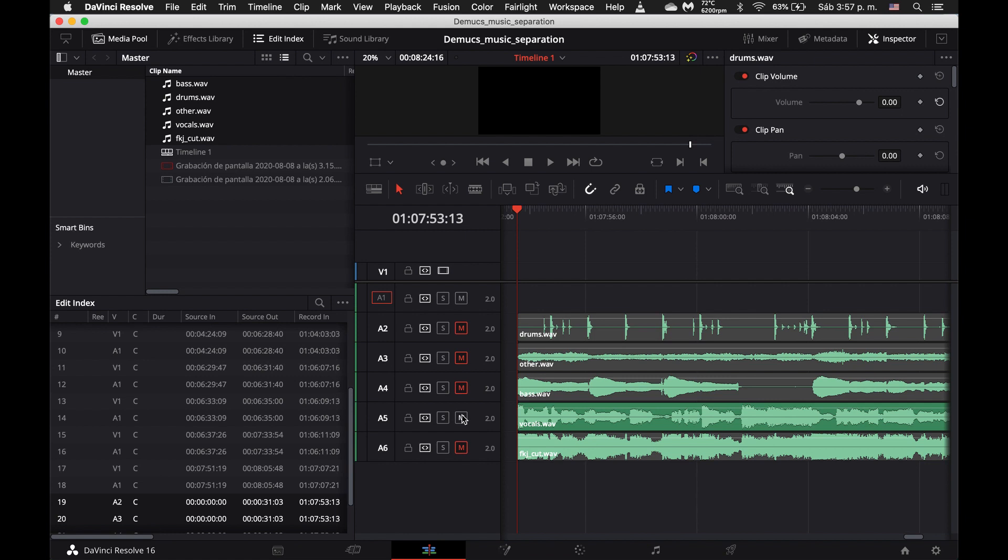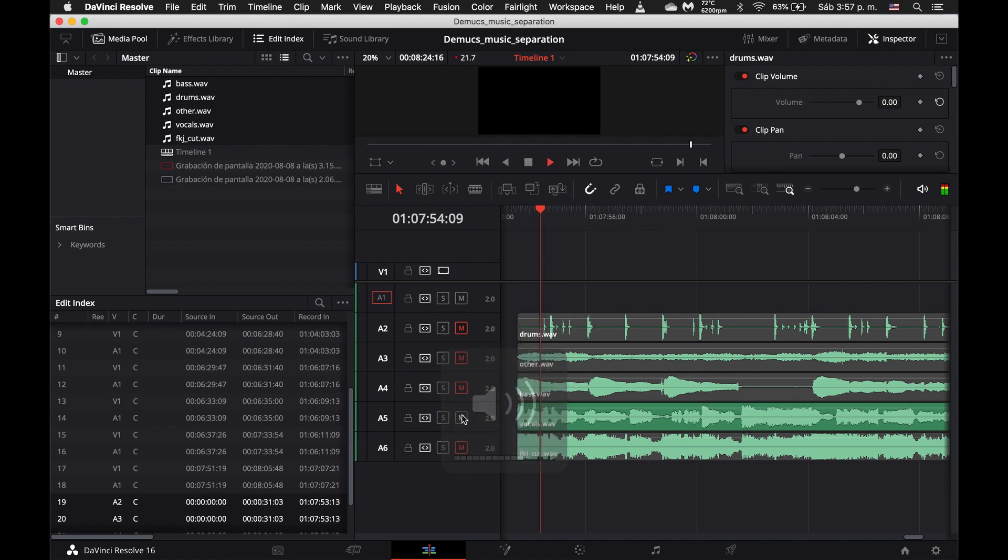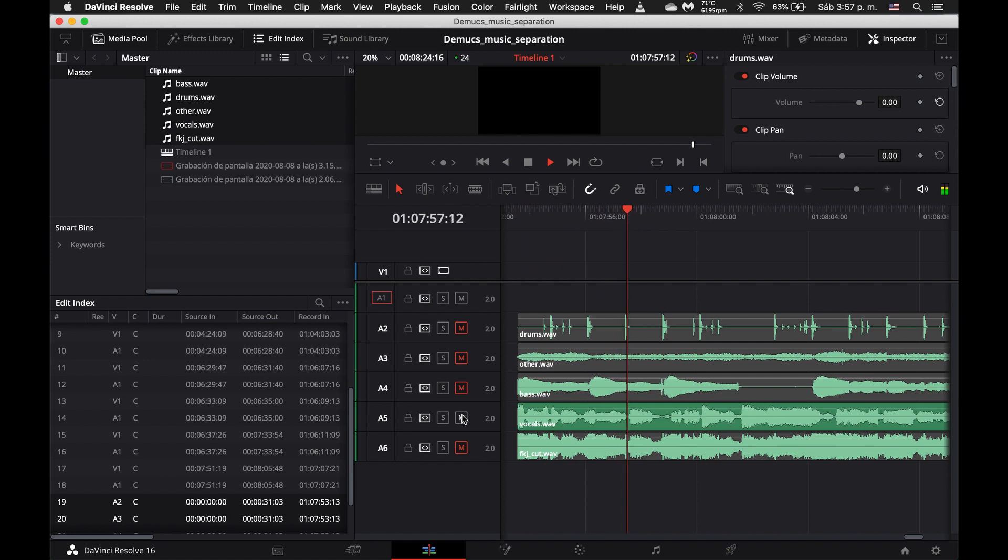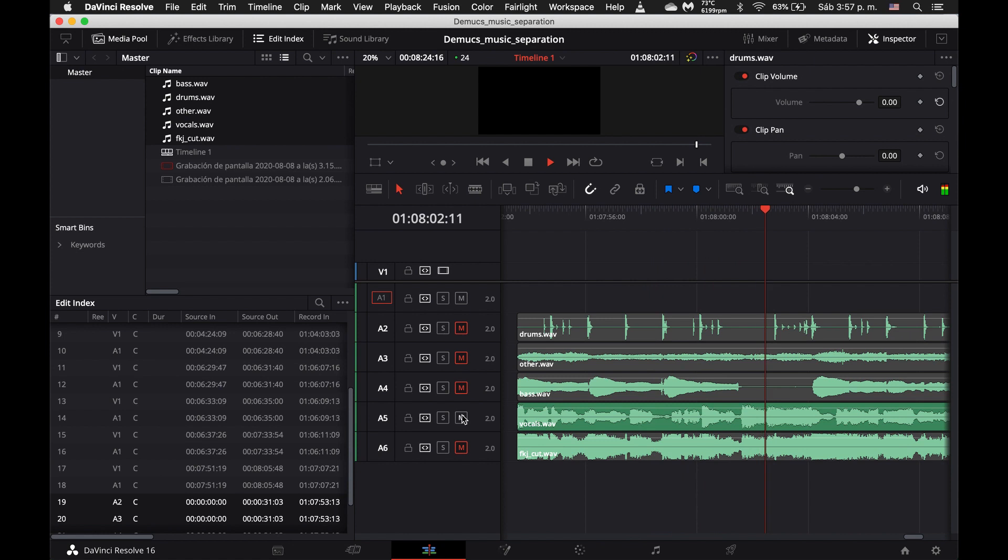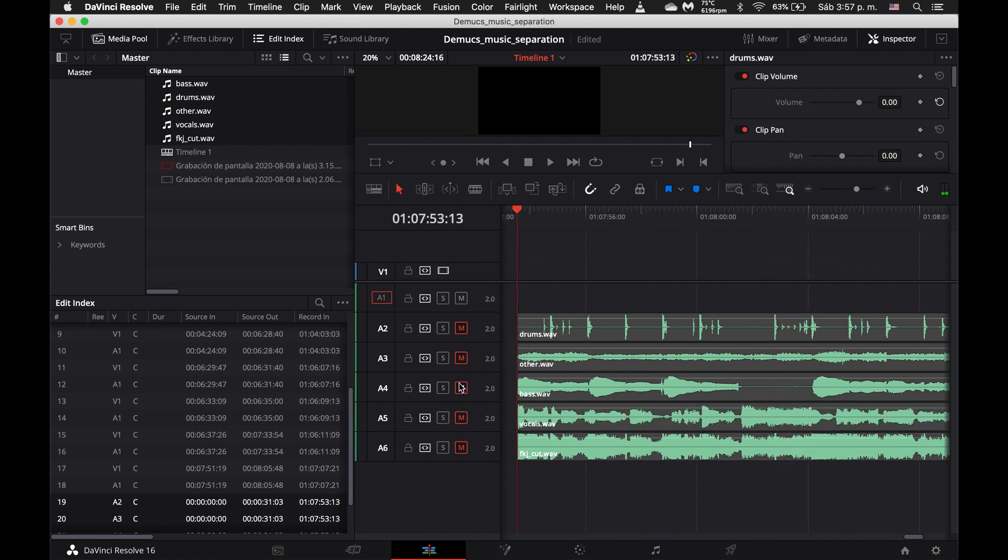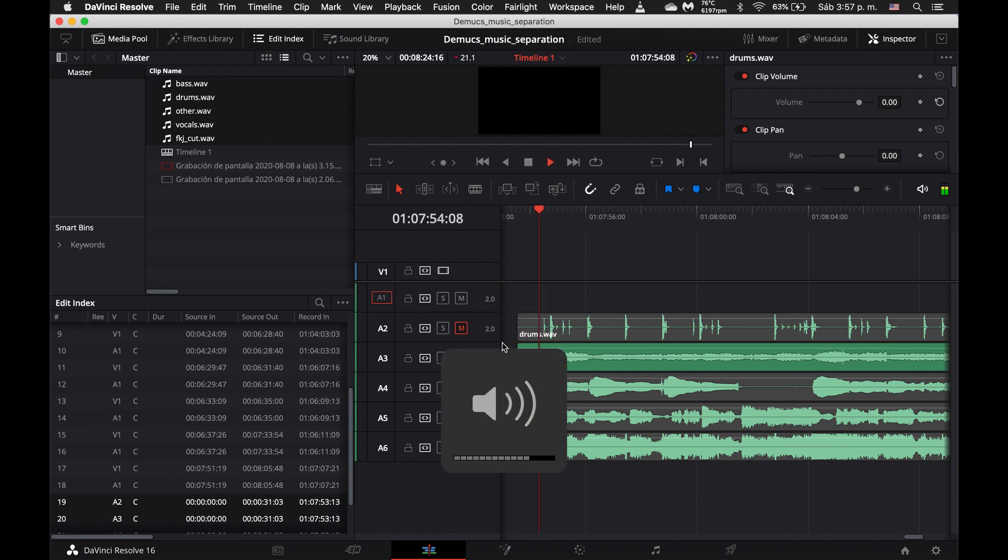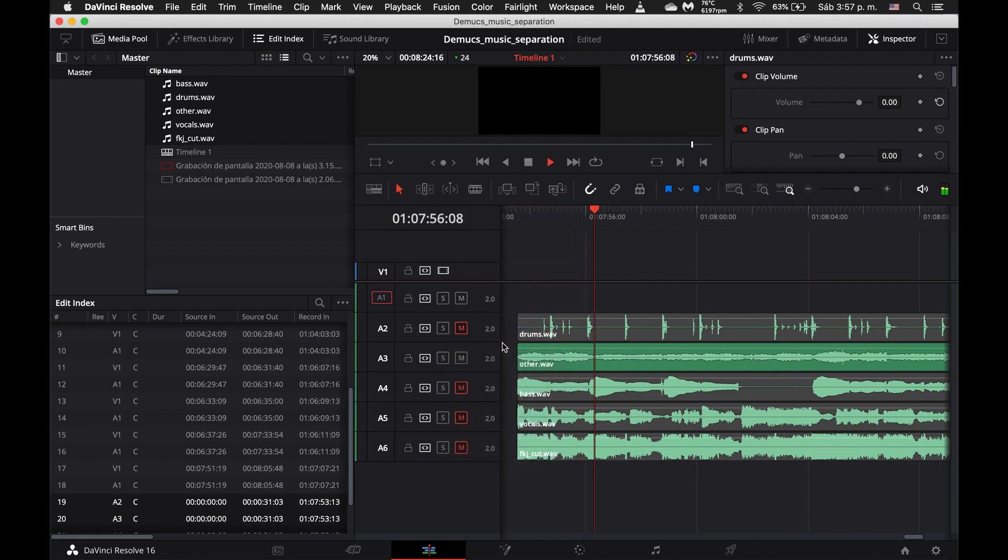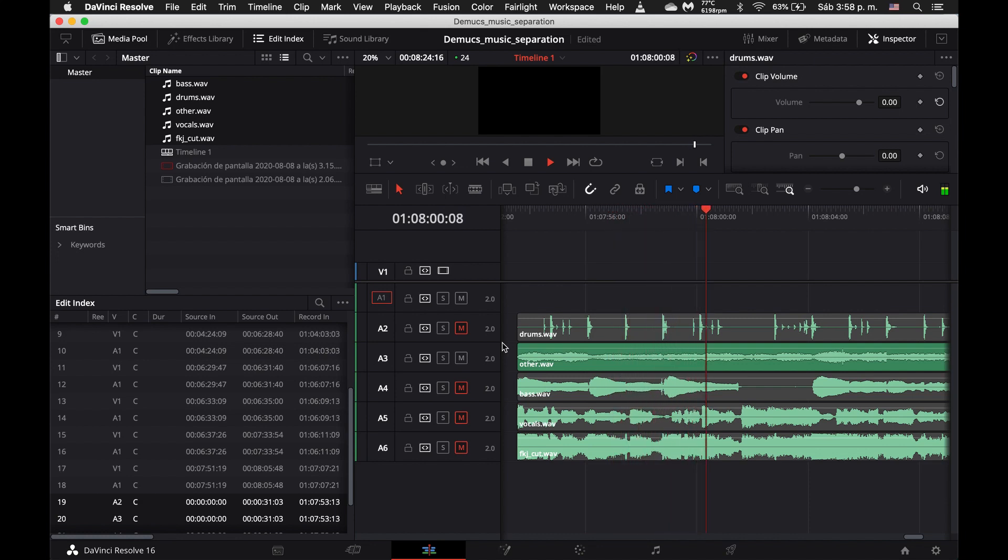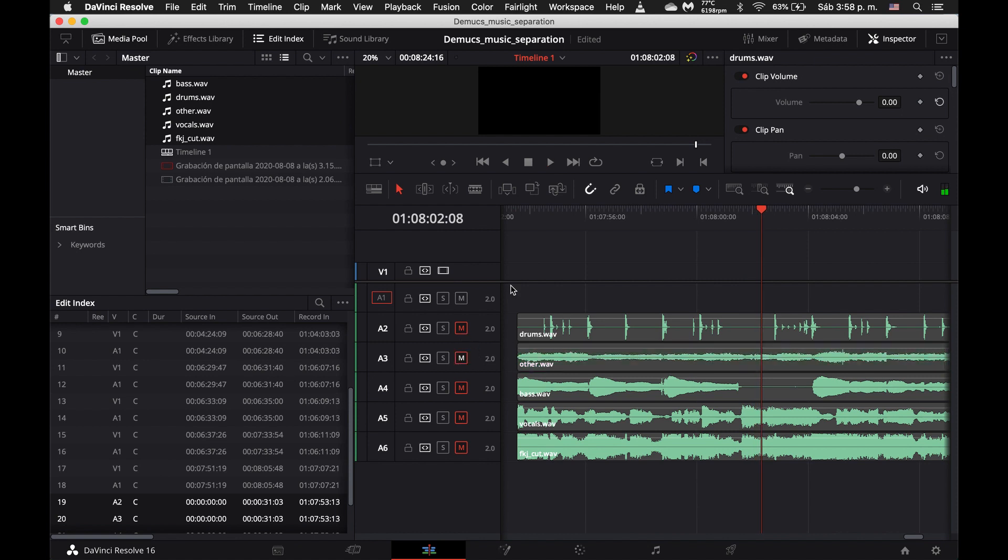Here are just the vocals. Yep. So pretty good. Let's go ahead and listen to other, which should just be this wavy electronic thing because it's neither vocals nor bass nor drums.